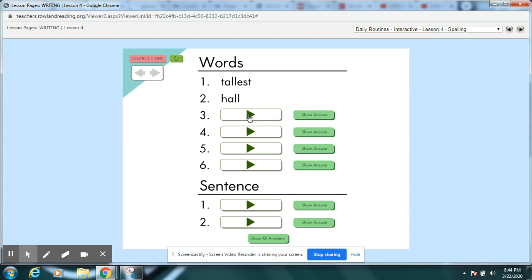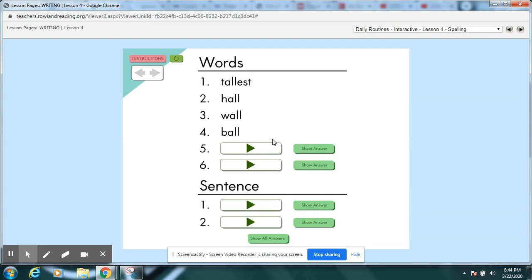Wall. Hang the picture on the wall. Wall. Hit pause while you write and check your spelling. Ball. Throw me the tennis ball. Ball. Pause. Did you spell ball? All. You are all on the team. All. Pause. That should have been the easiest one.